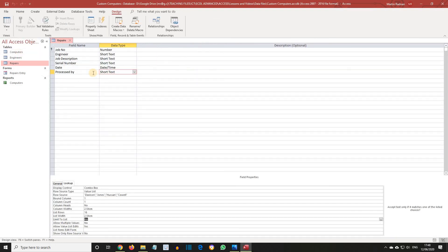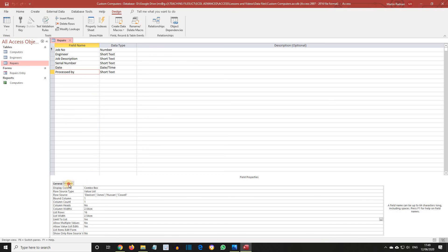Click in the Processed By field. From the Field Properties select the Lookup tab. And then, in the Display Control field, select the drop-down box at the end.